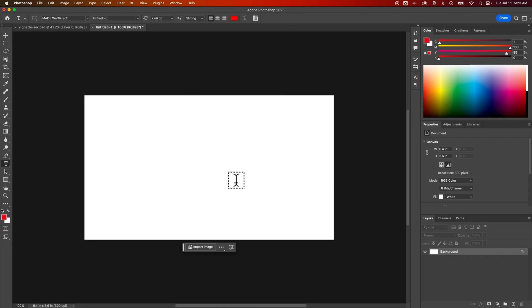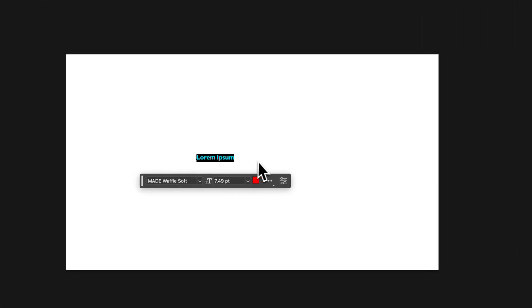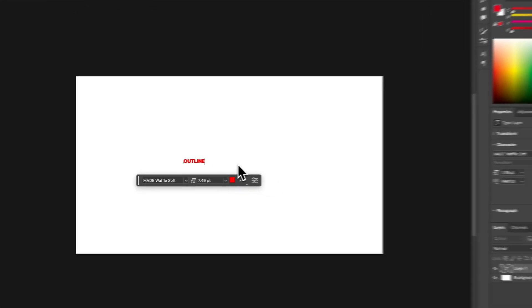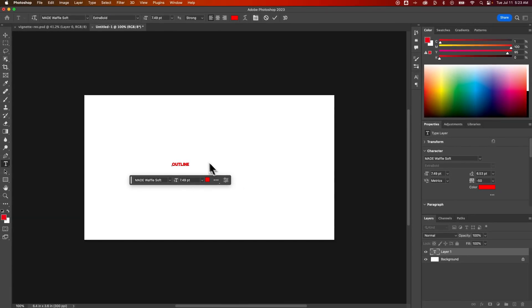So let's add some text. Press T for the type tool, click on your canvas, and type out your word. I'm going to type out outline, for instance.